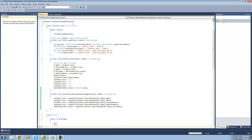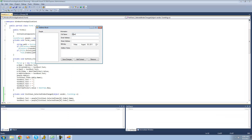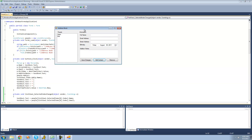Let's go ahead and make sure this works. We add Adam with an email address, street address on Main Street, a birthday, and additional notes. Then we add another person, Bob, with a different email address, street address, and no additional notes. Now if we select Adam, all of his information should show up. And if we select Bob, all of his information shows up right there. Perfect.